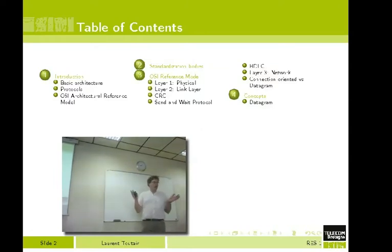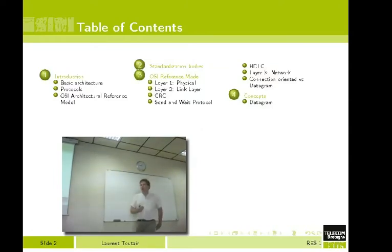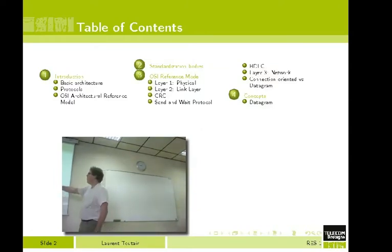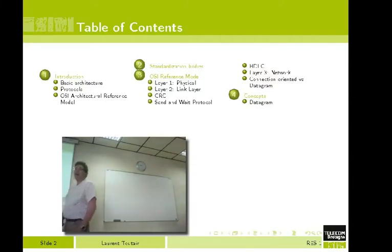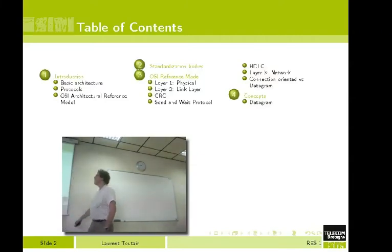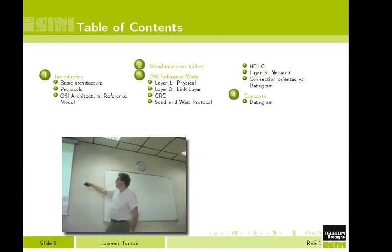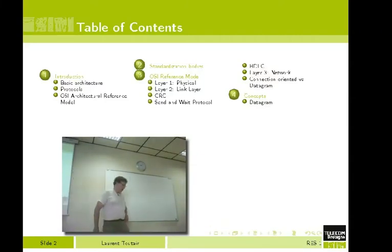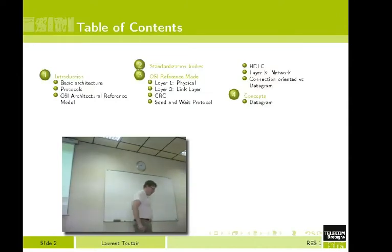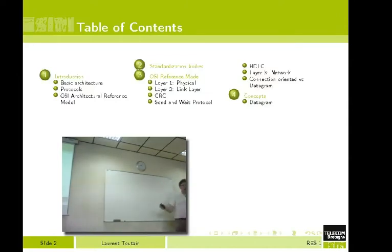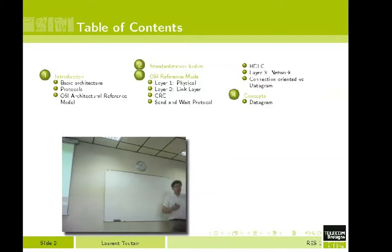If you don't understand what a layer is, you will know when we have seen the reference model. Then we will finish with details on datagrams, connection-oriented networks, and we will see what is a packet.